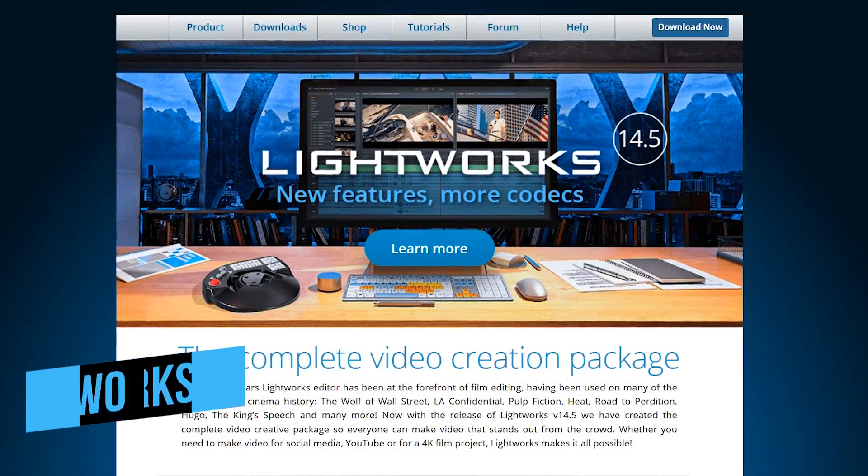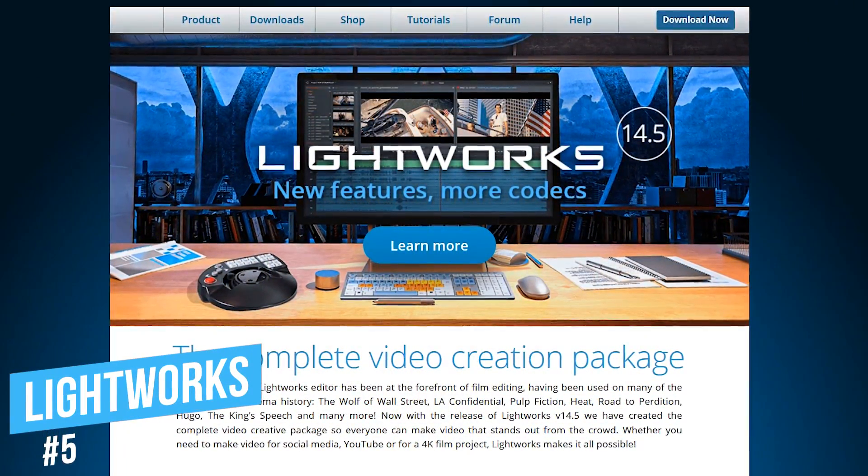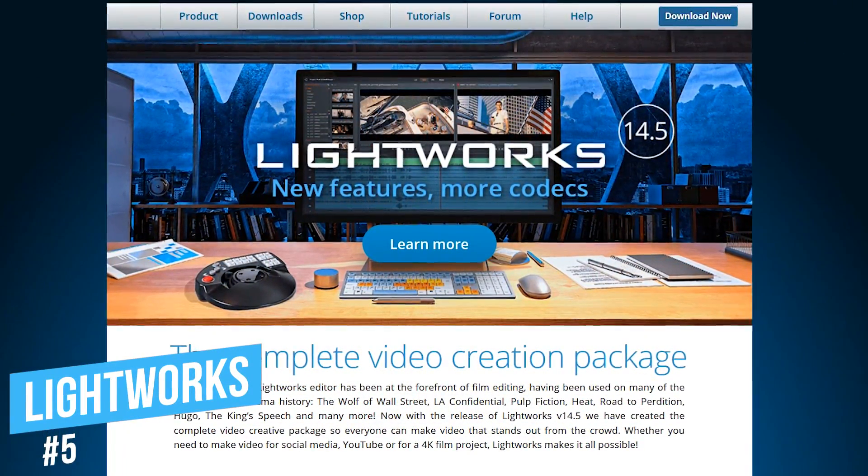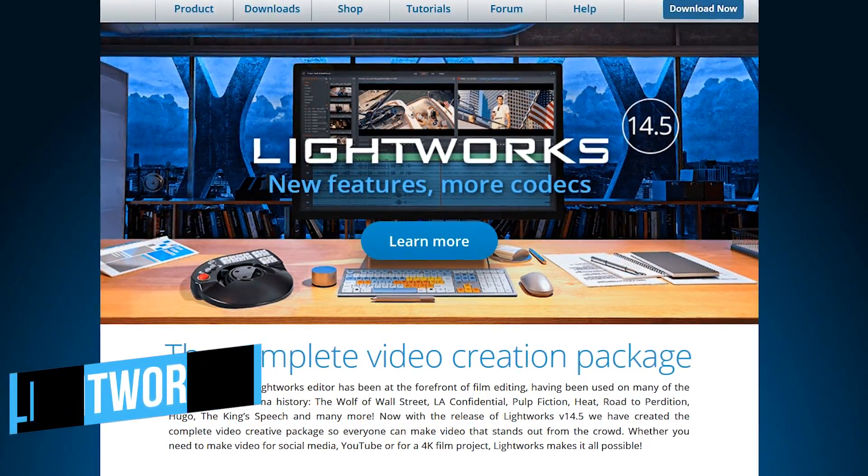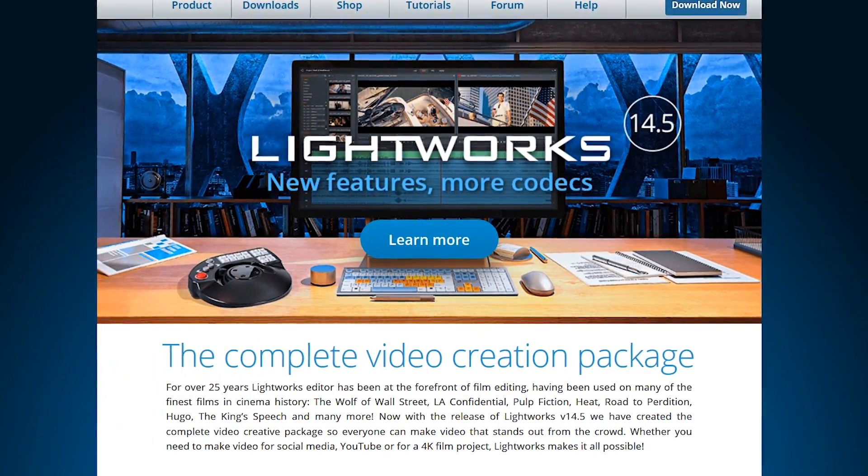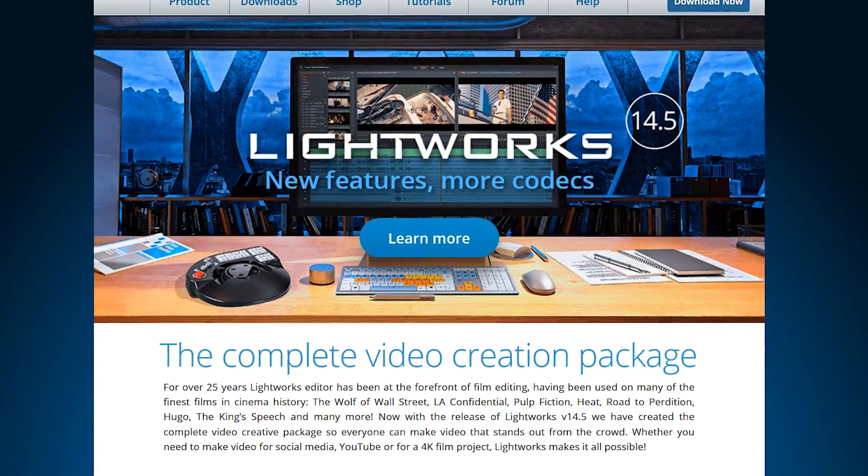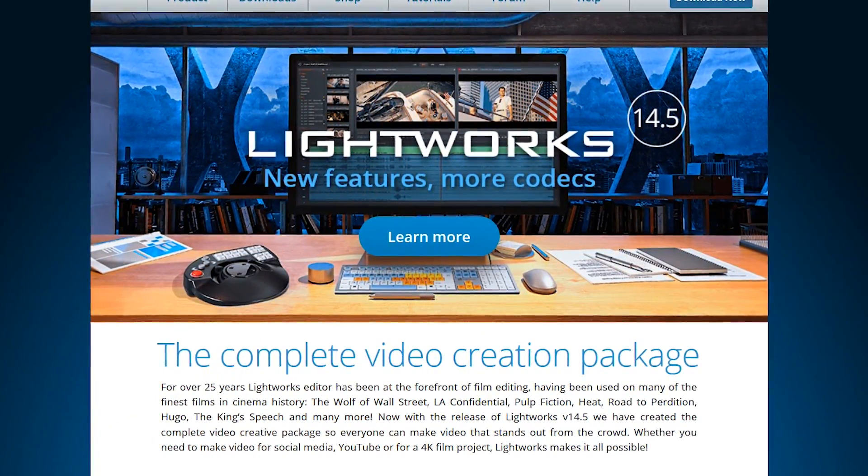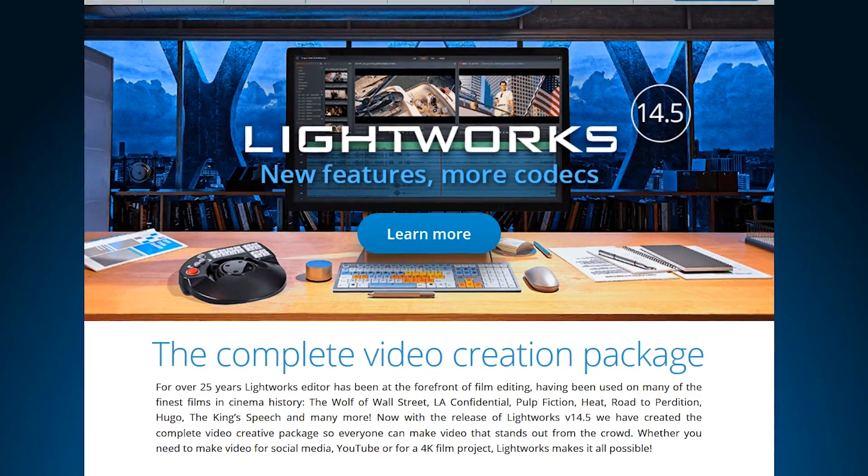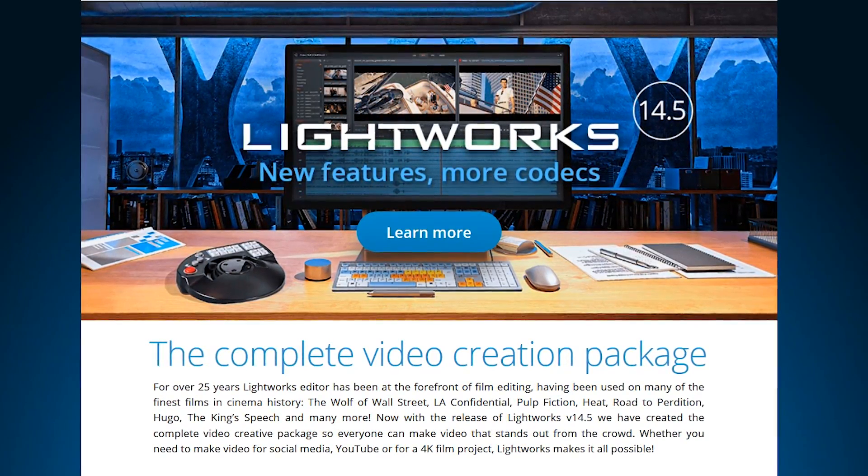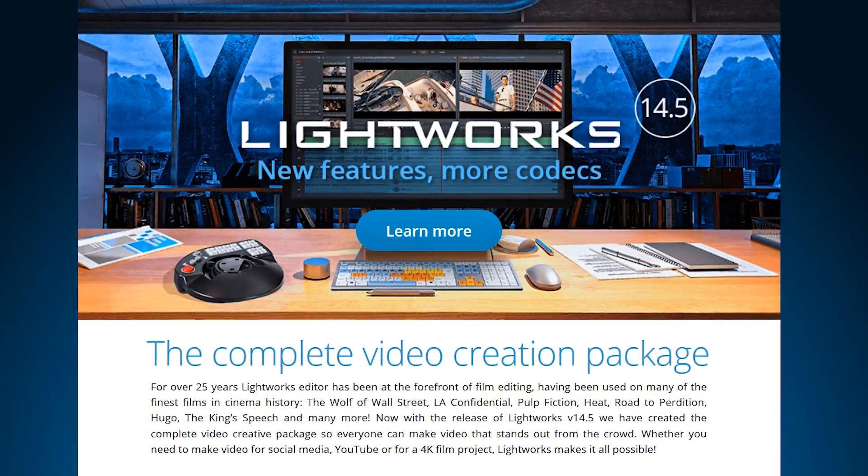Coming in at number 5 is Lightworks. This non-linear editing program has been used in many Hollywood productions, including The Wolf of Wall Street, Pulp Fiction, Mission Impossible, and many others.